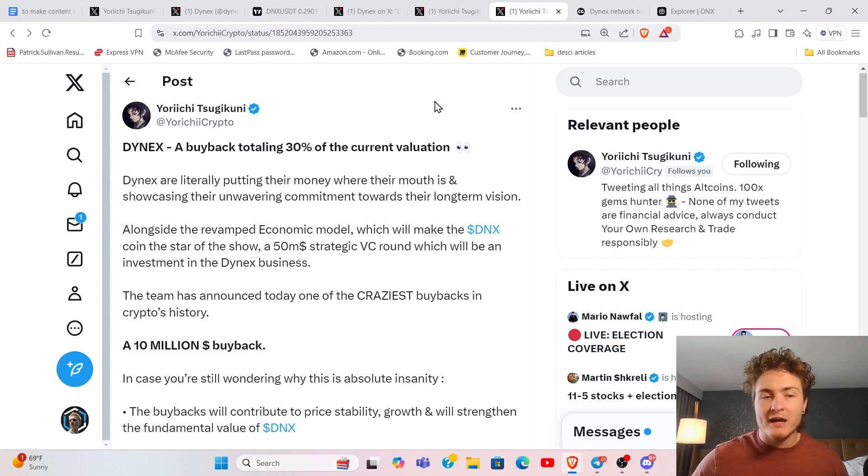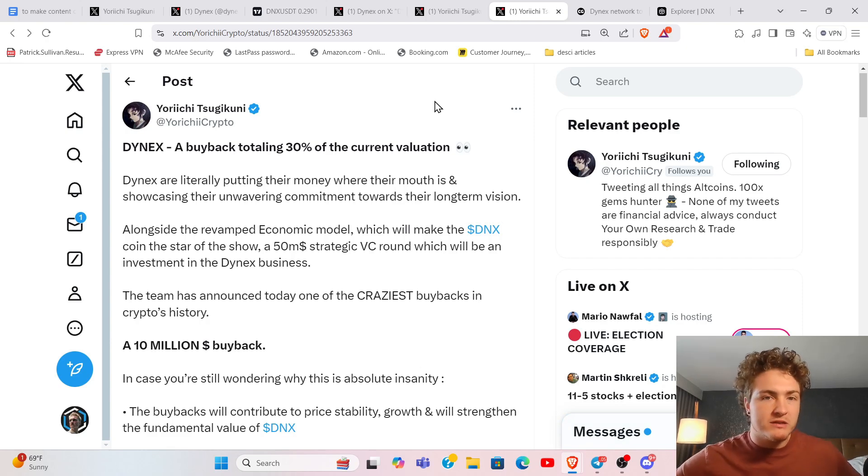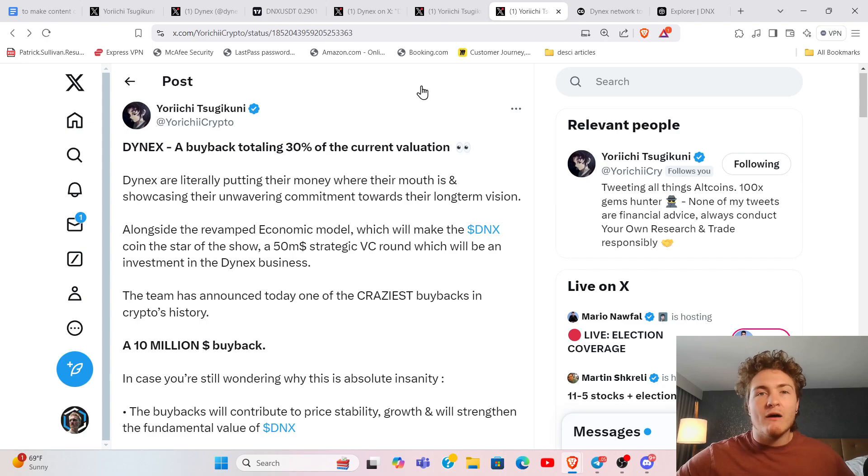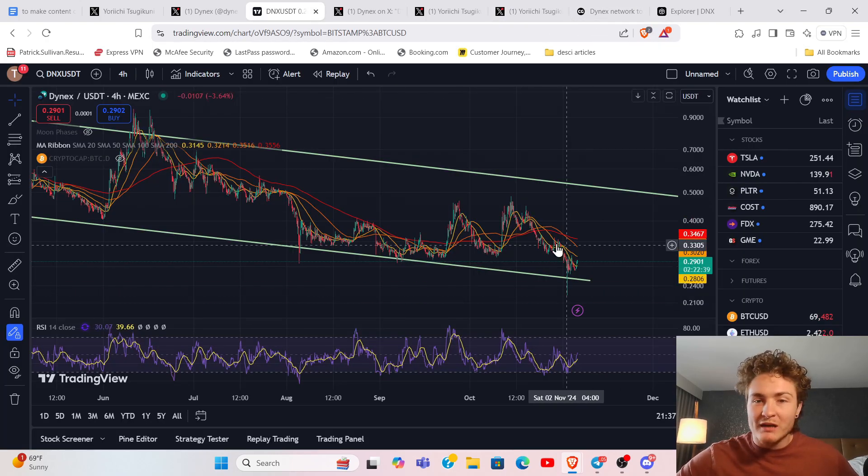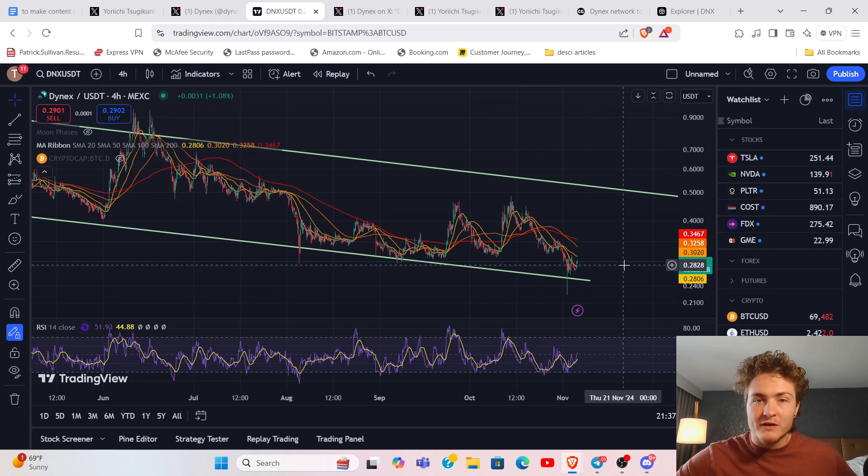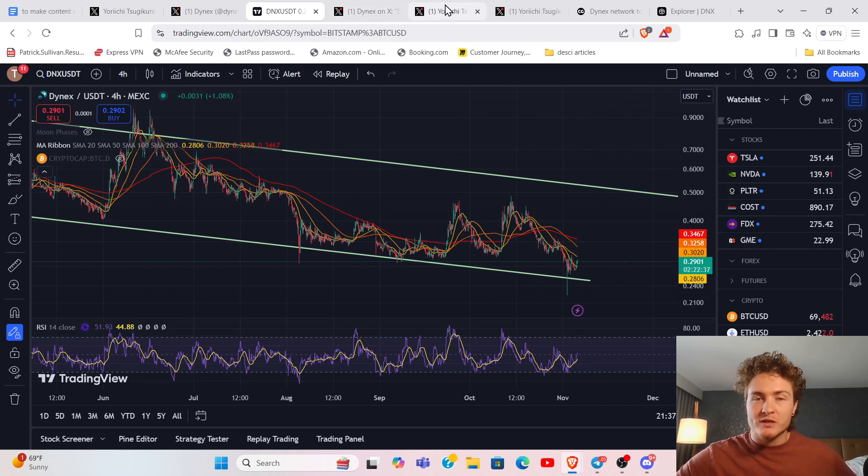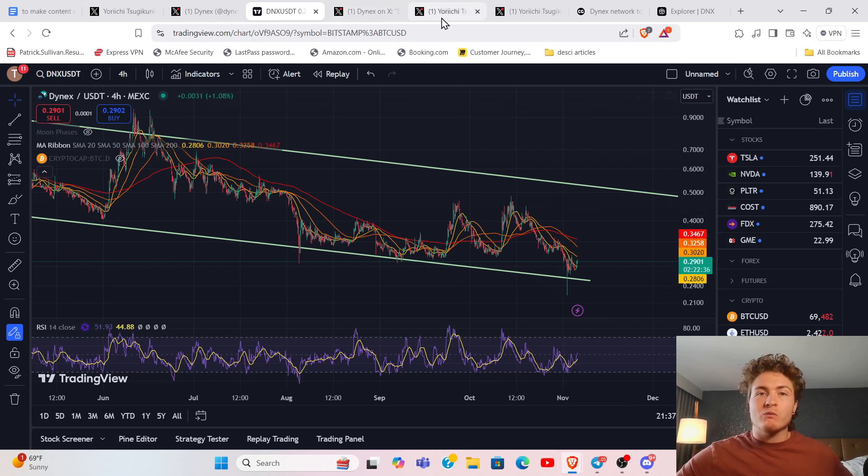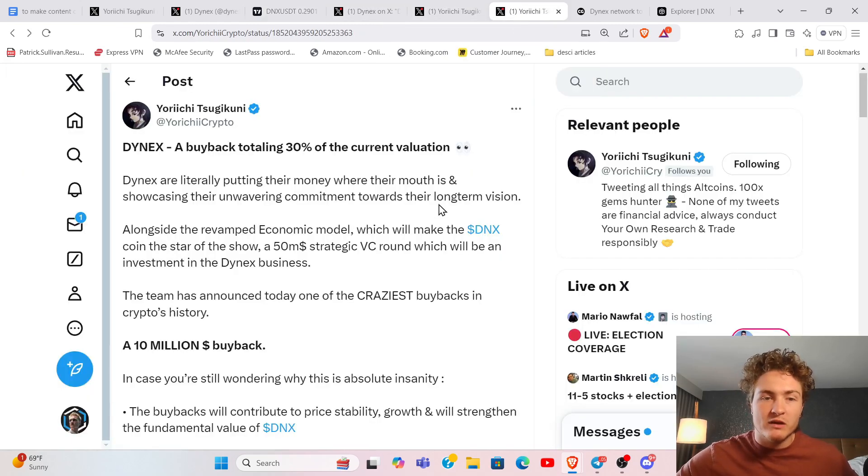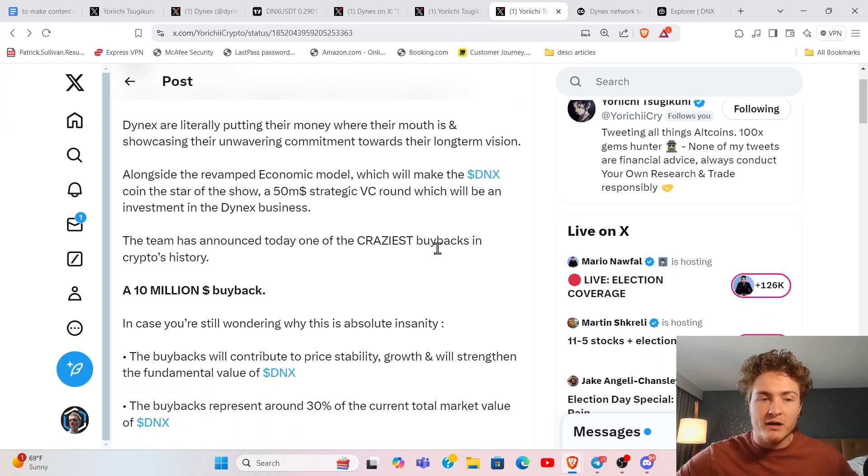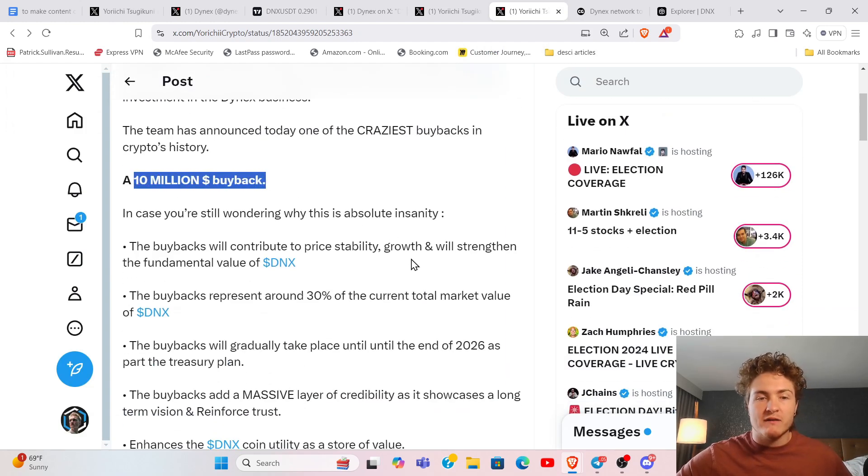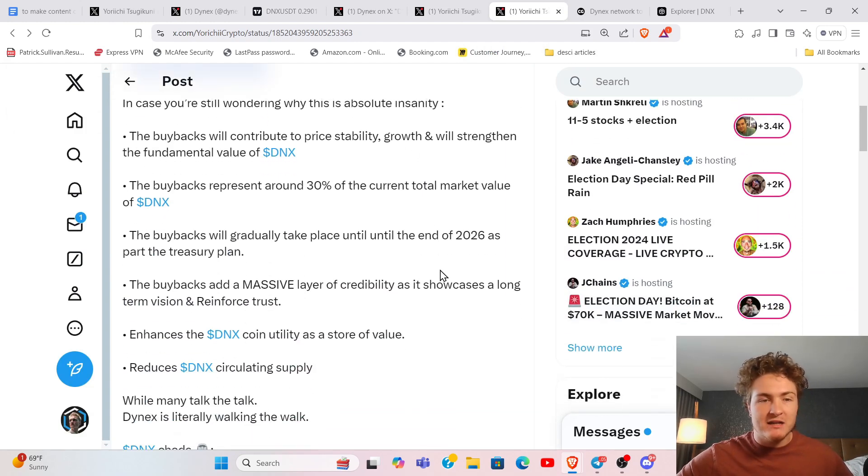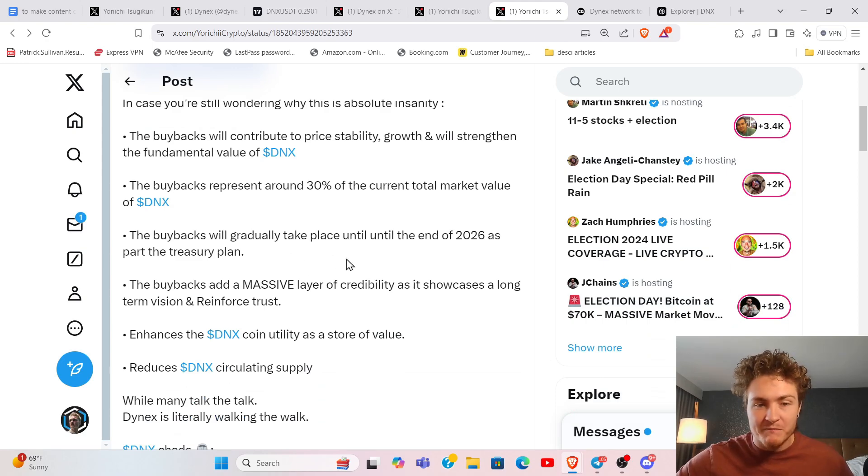This is going to pan out over the next two years, so don't get too excited yet. However, they are coming in and somewhat creating a floor on the token for Dynex because they want a strategic reserve. They're going in on the open market and they're doing $10 million of buybacks.